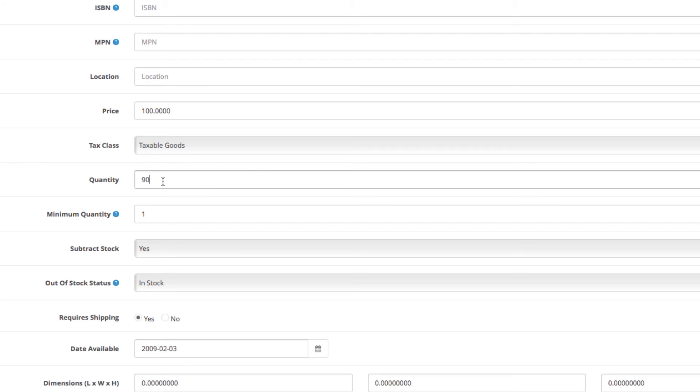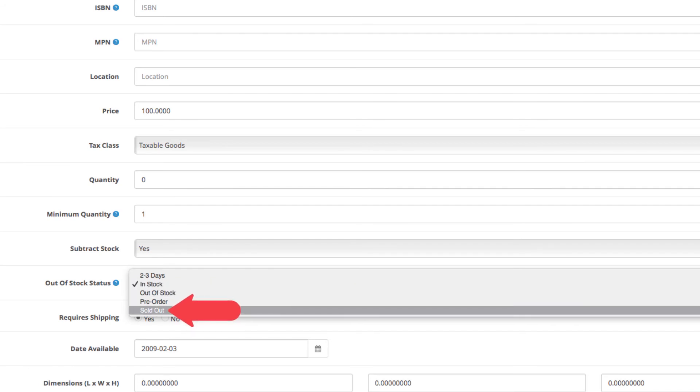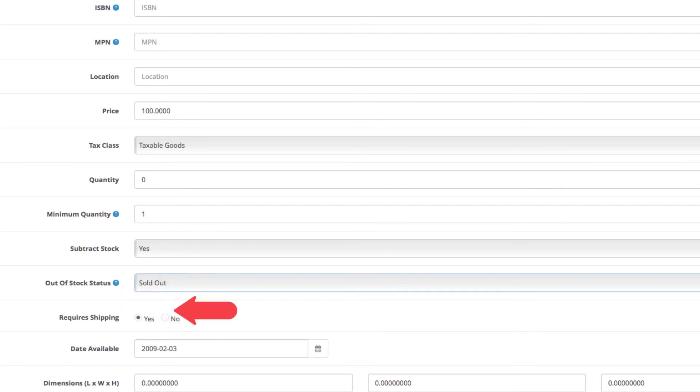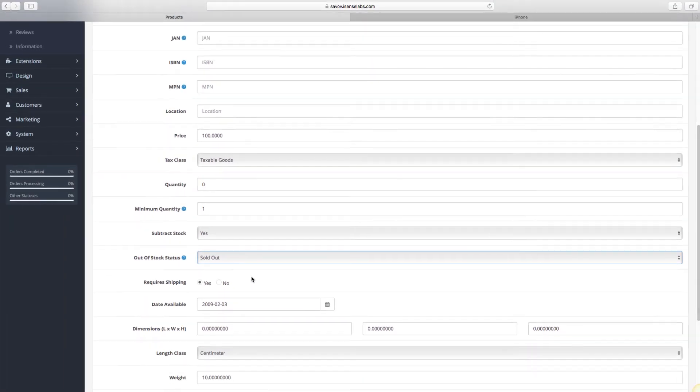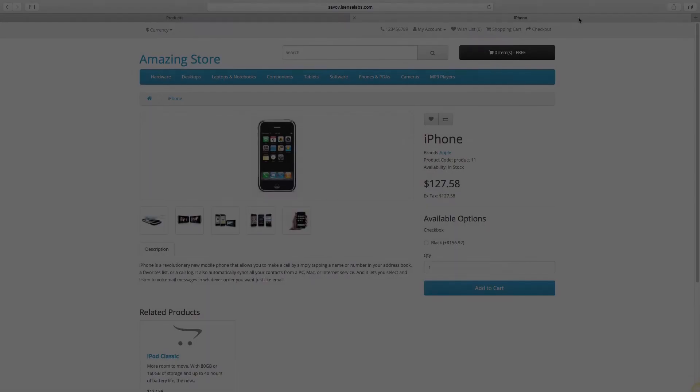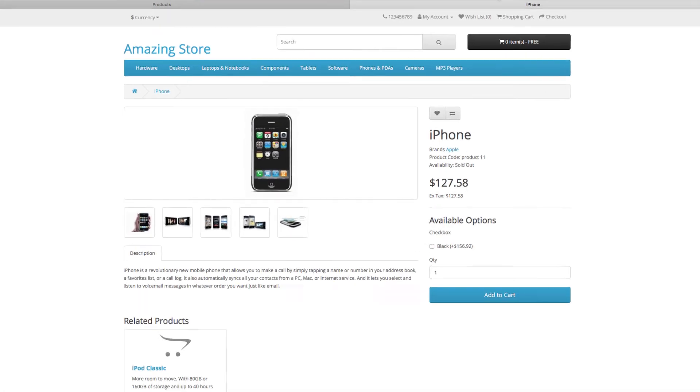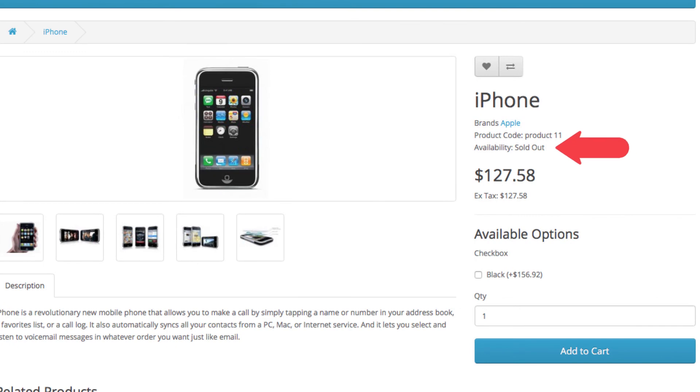You will see the new sold out status appearing in a drop down. Select it and click save. Now let's go to the storefront, refresh the page, and you will see the new stock status in effect.